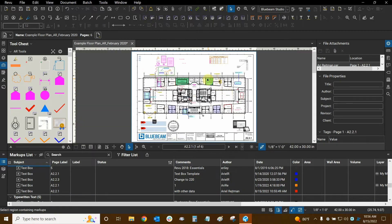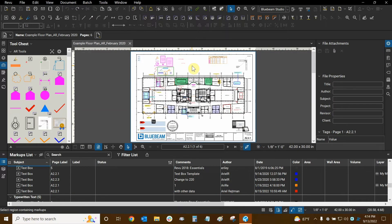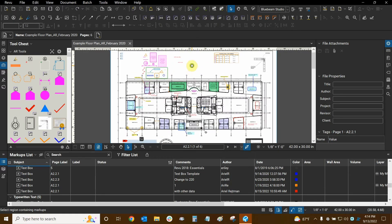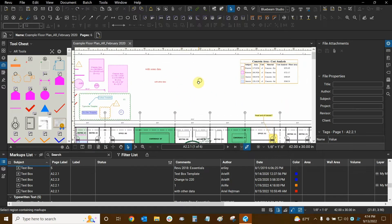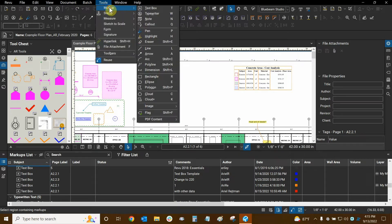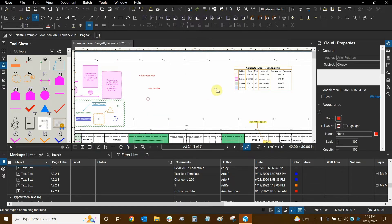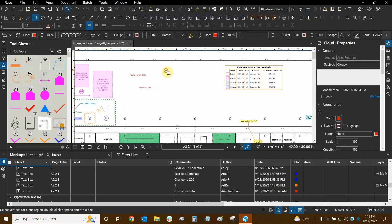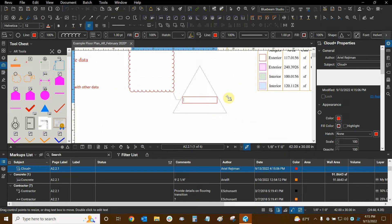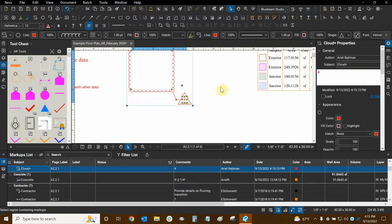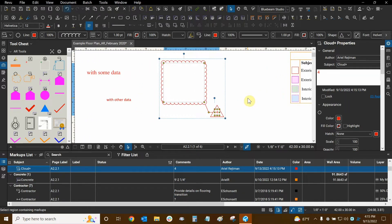Now let's make some more markups and see how they interact with the list. Let's create another markup and modify some of its properties so that we can sort it properly. I'm going to go to the Tools drop-down, Markup, and use a cloud plus tool. I'll make the cloud and then the callout — I've already modified my default cloud plus tool to have a triangle around it. I'll type the number four and press Escape. I've now quickly made a revision cloud.